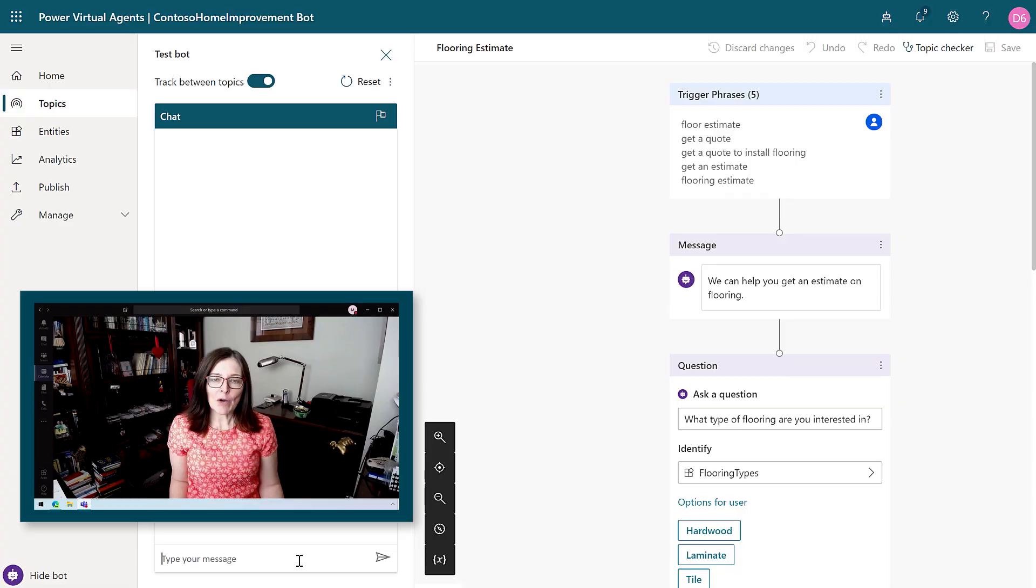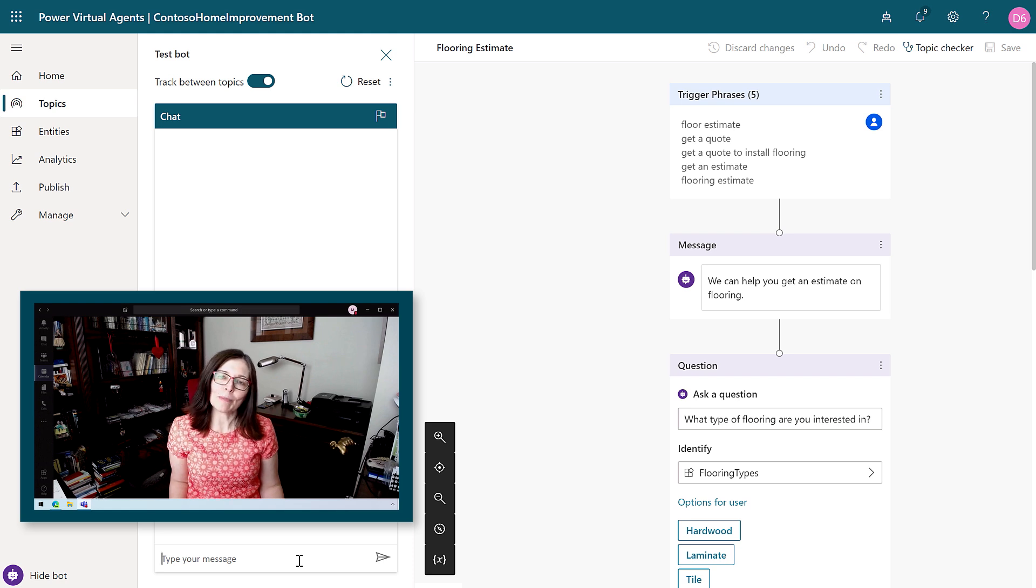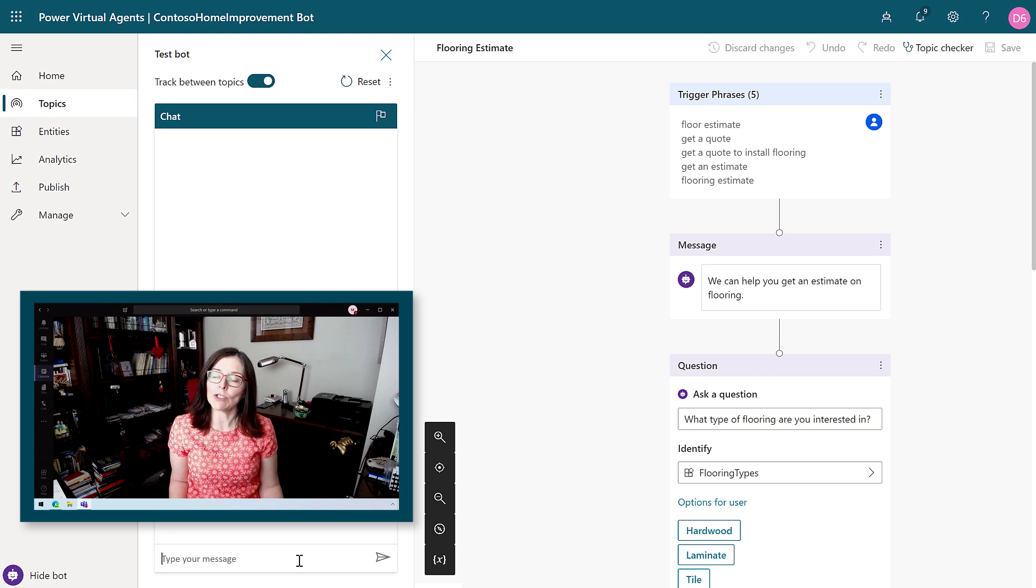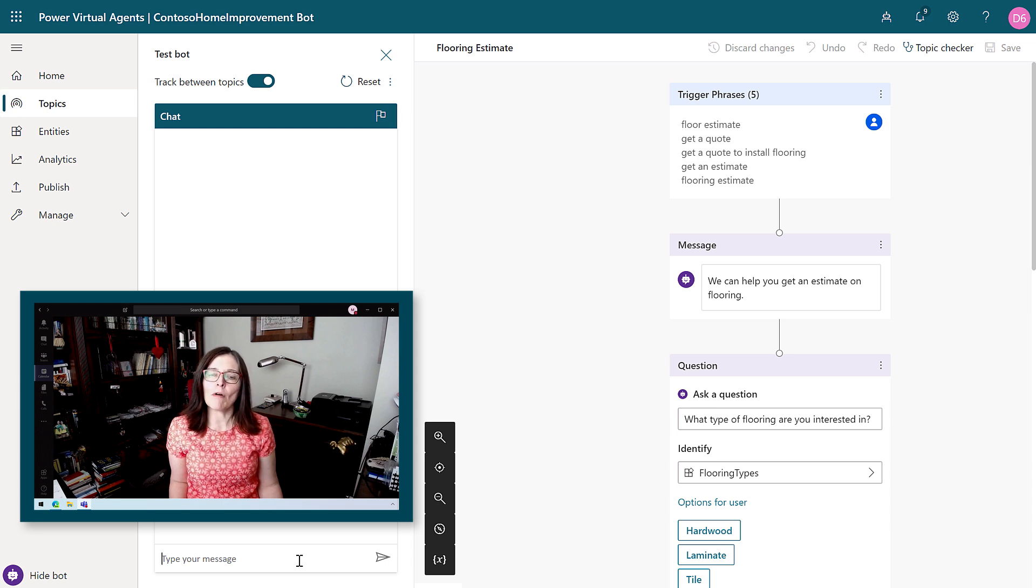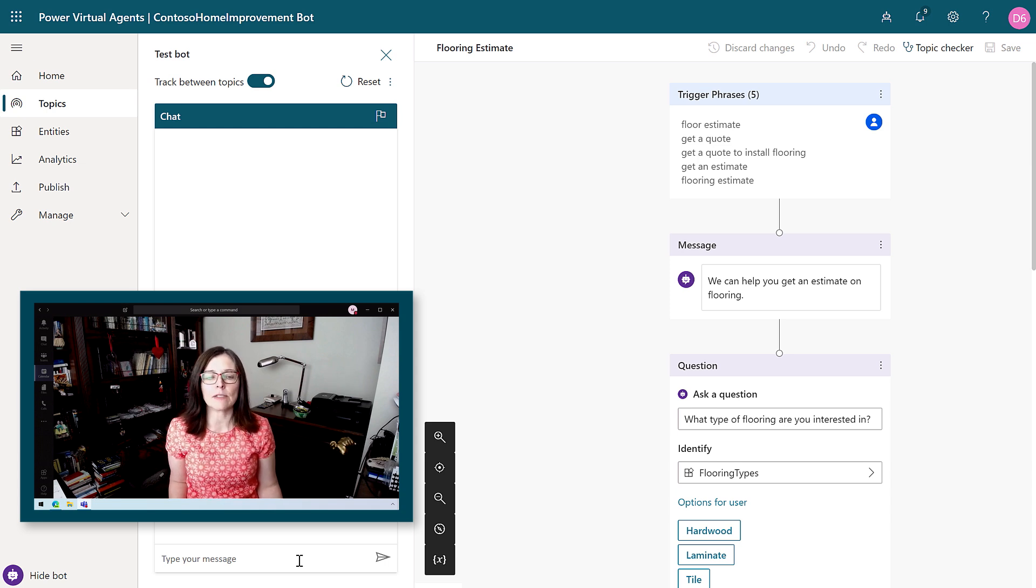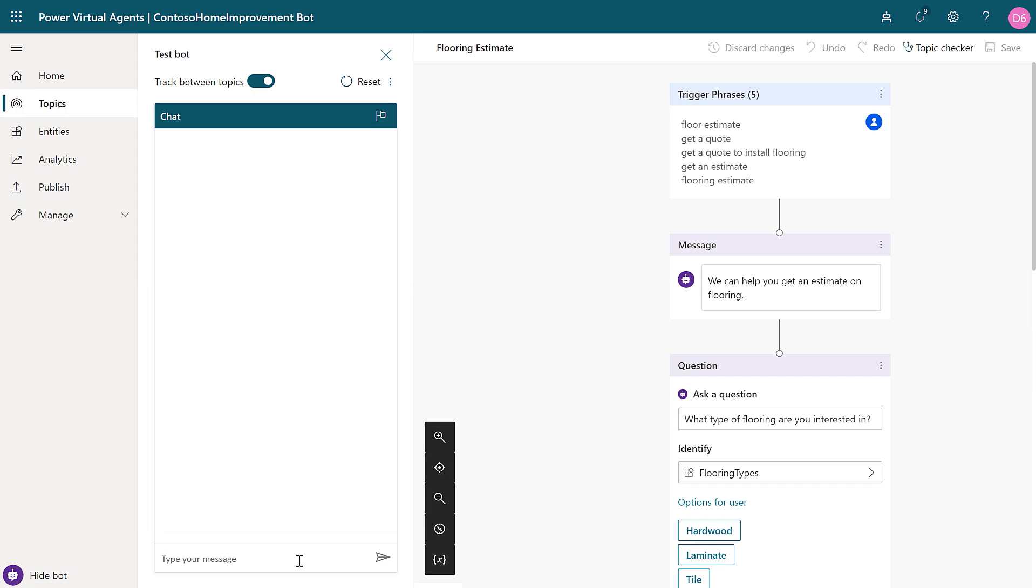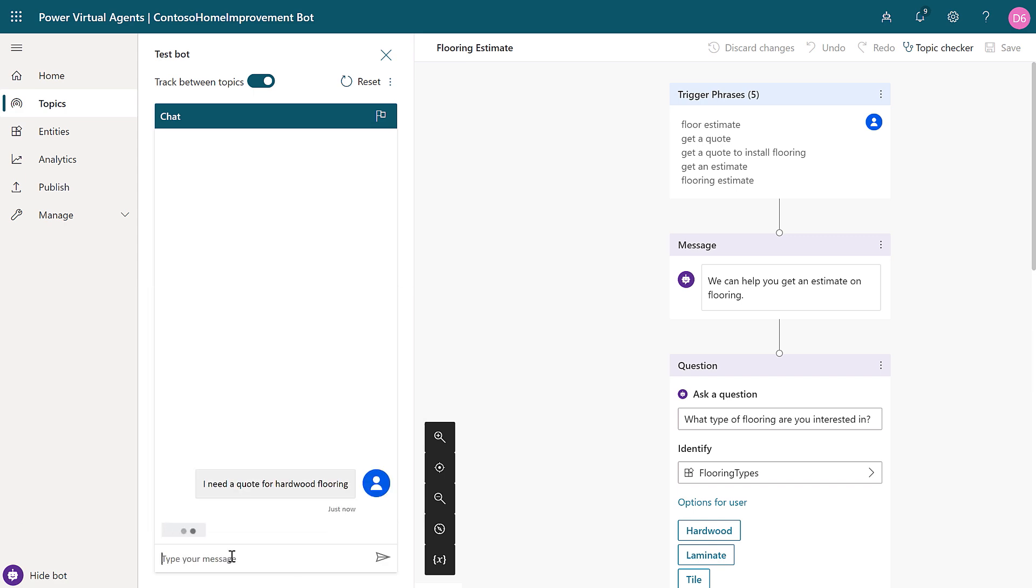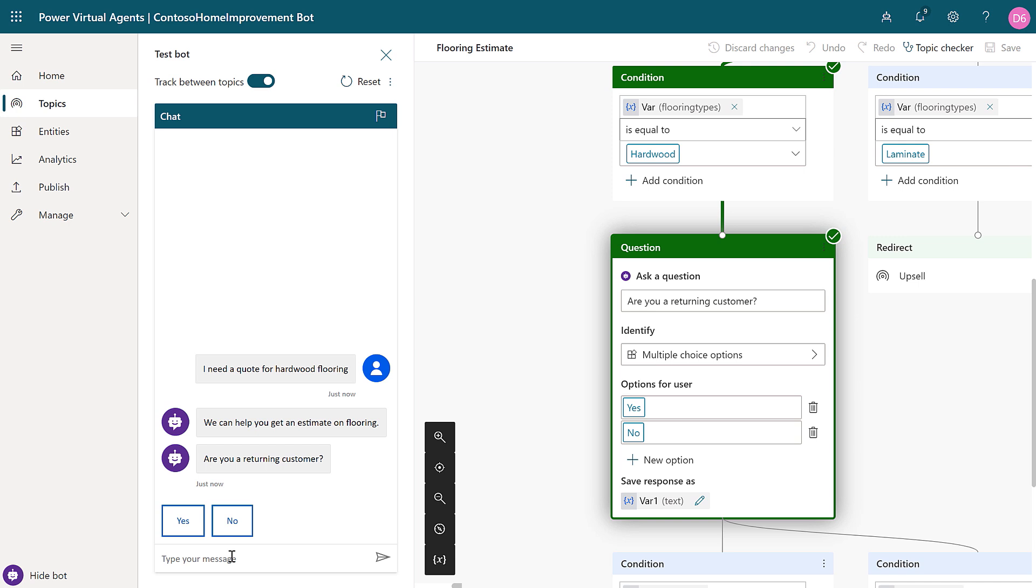It does. And now I've added my entity to the topic dialogue tree, there's more I can do with a capability called slot filling. This gives the chatbot even more flexibility in how it interacts with you. For example, if the first thing you asked for is a quote for hardwood flooring, it can skip over that question about what type of flooring and go directly onto the next one, making the interaction appear more human.